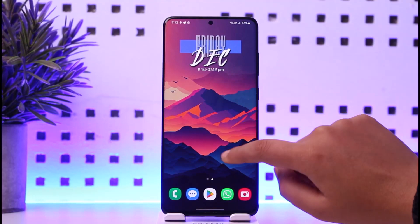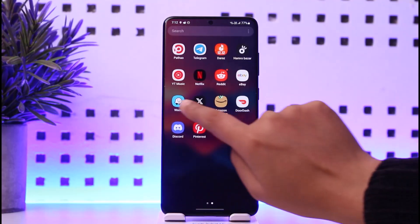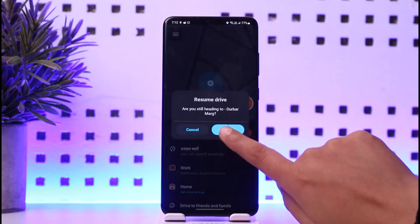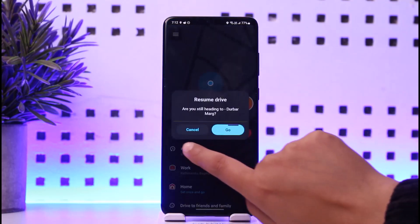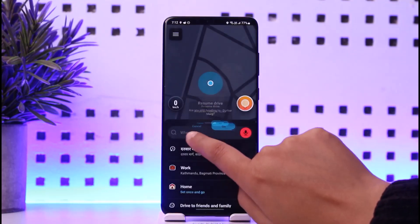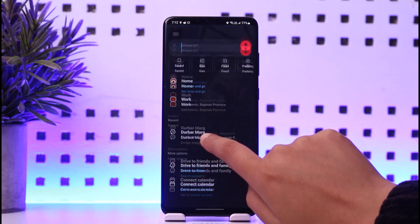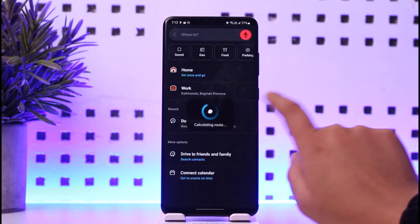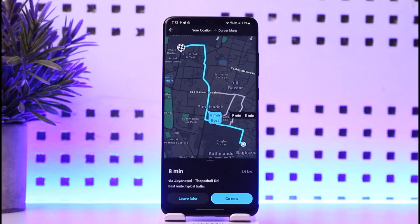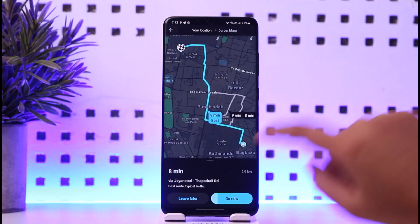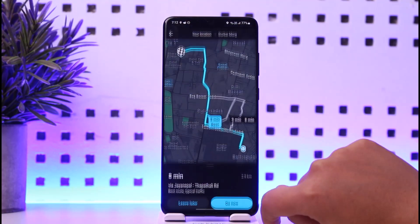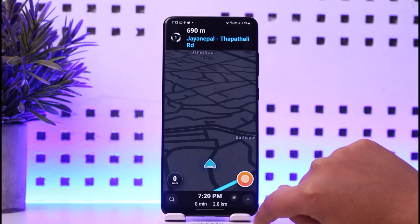First, access the Waze app on your phone. Go to the 'Where To' section and tap on your particular destination. Once you have tapped on it, it's gonna show up. Now tap on the 'Go Now' option below.